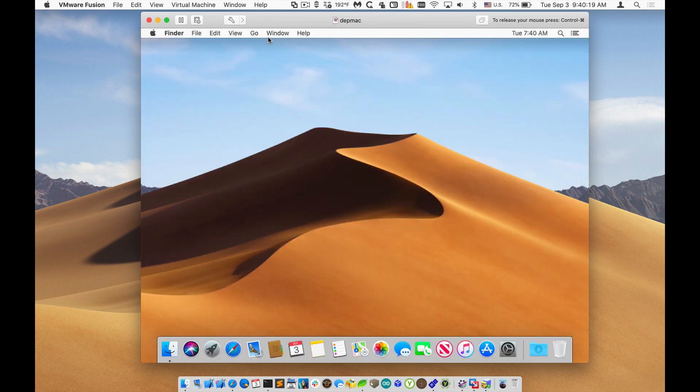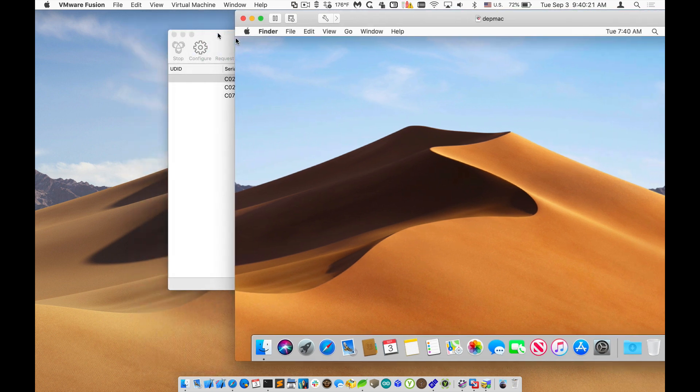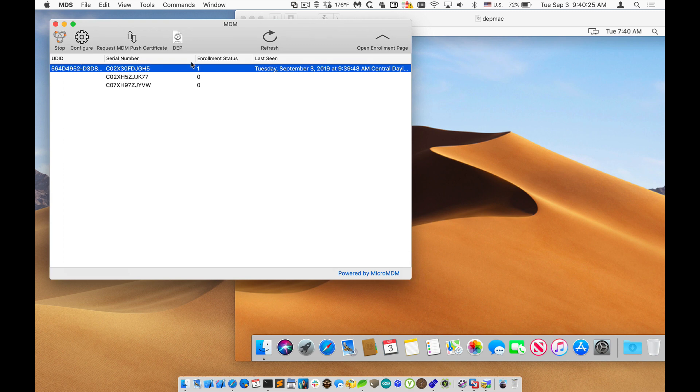All right, the Mac's now set up and it's enrolled in MDM. So let me go back to MDS and I'll refresh. And you can see that it was assigned a UD ID and the serial number. So now this machine is enrolled.